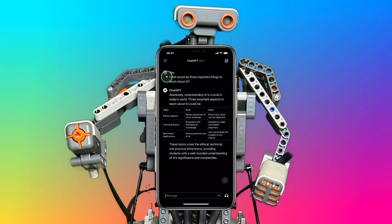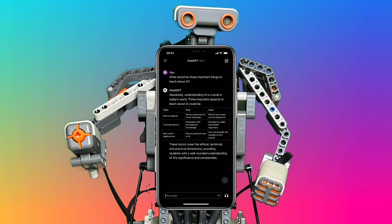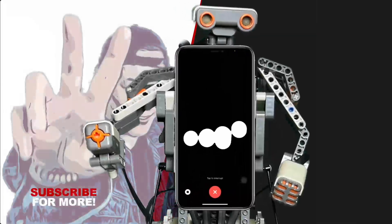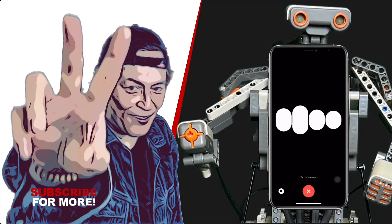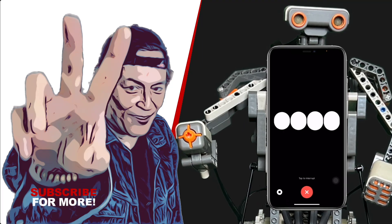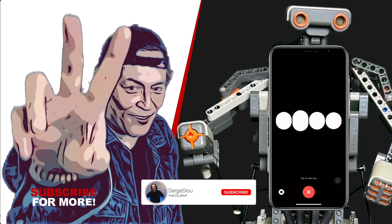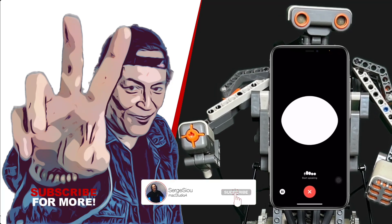Coming up in the next vlog, we'll take a look at using ChatGPT voice. And on that note, I'll let ChatGPT voice do the outro. That's all for today, folks. Let's make AI an everyday adventure. Thanks for watching, my peeps. Thumbs up if you're feeling this vlog, and don't forget to hit that subscribe button. Peace out.